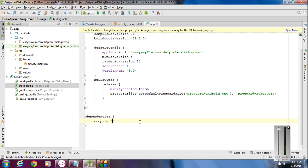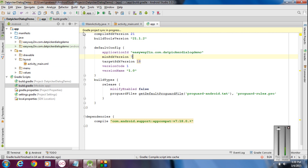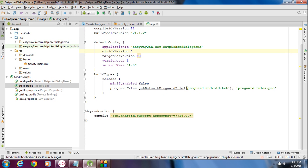Copy that and paste it here. Now you have to make some changes on the target SDK version. This supporting library supports up to Android target SDK version 18. And you have to change the minimum SDK version to 7. Now we have made some changes on the Gradle file, so you have to do a sync. Select the option 'sync now'. Now the Gradle project sync is in progress. Now the synchronization is successful.